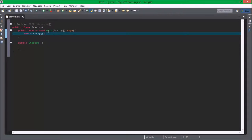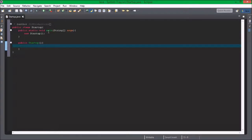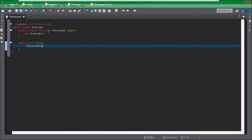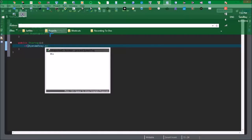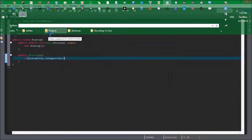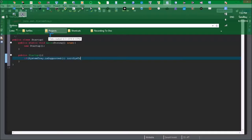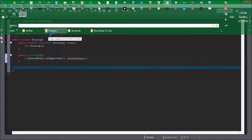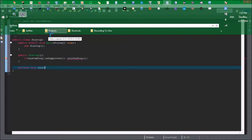Then this is what's needed: if systemTray.isSupported, void initSysTray. Private void initSysTray.